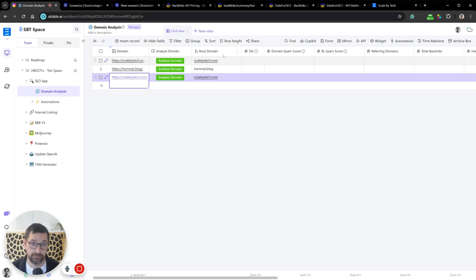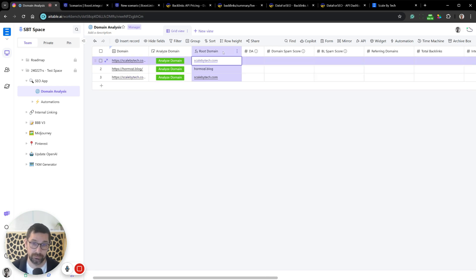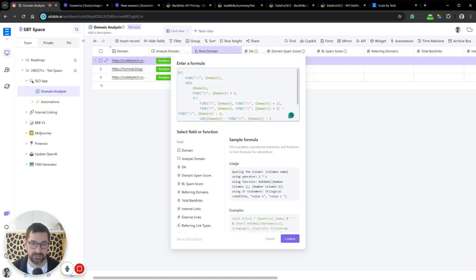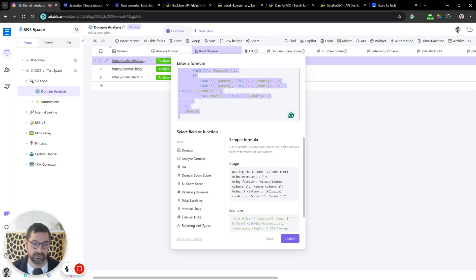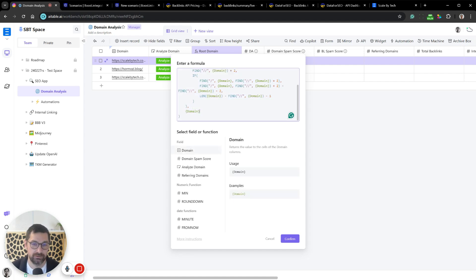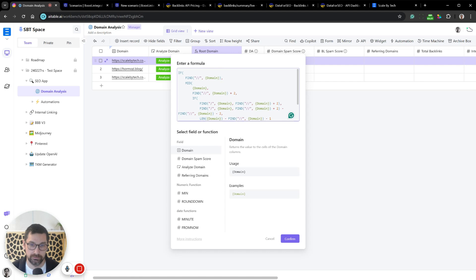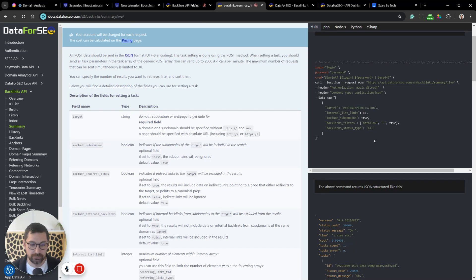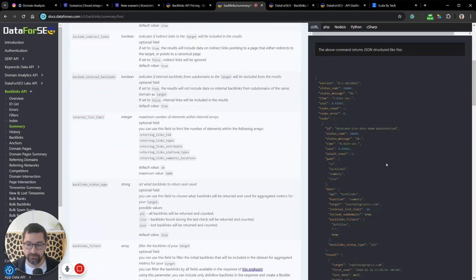We need to strip the pasted domain of https and other prefixes, which is why we have a formula field with a specific formula to strip all that away. This differs between AI Tables, Airtable, and other tools — just Google it or ask ChatGPT. That gives us our root domain.